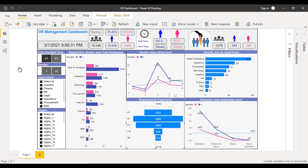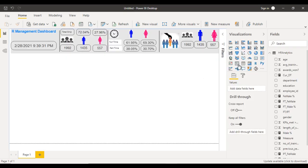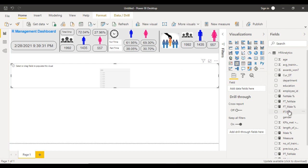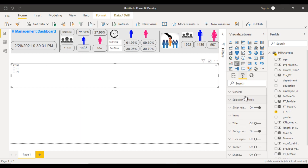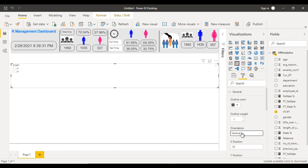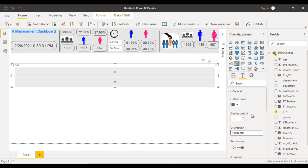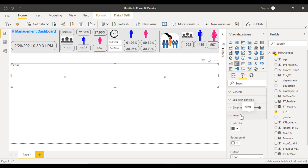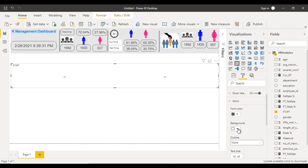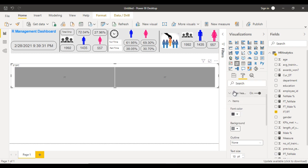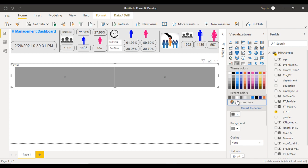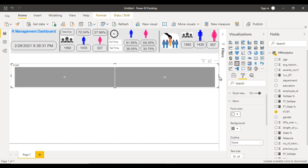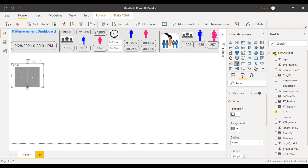Next we need to add the filters on the left side: full-time, part-time, gender, department, and region. Go to the new visualization and click on the slicer. Drag and drop full-time and part-time value into it. In the format, go to general, change the orientation from vertical to horizontal, and turn off responsive. Go to items — inside items set the background color and set the font color to white. Adjust the size and place it. Copy and paste for the gender slicer, drag and drop gender, and increase the font size to 18 inside items.